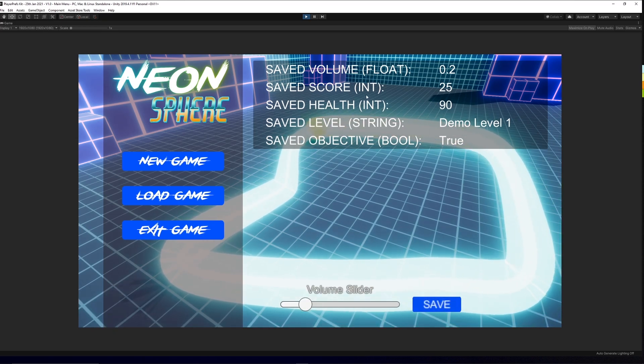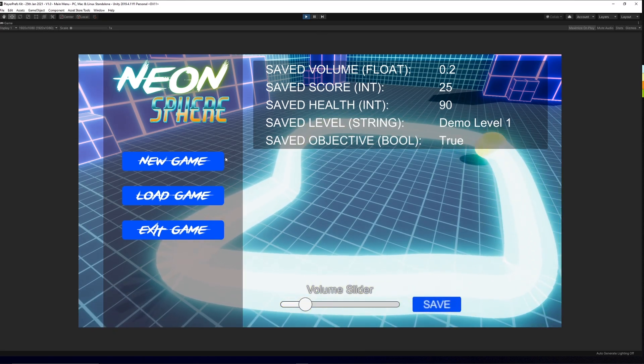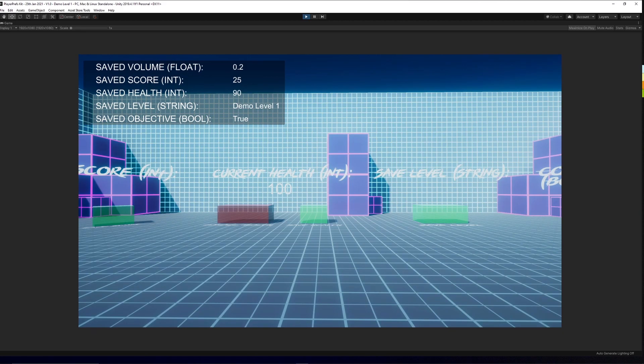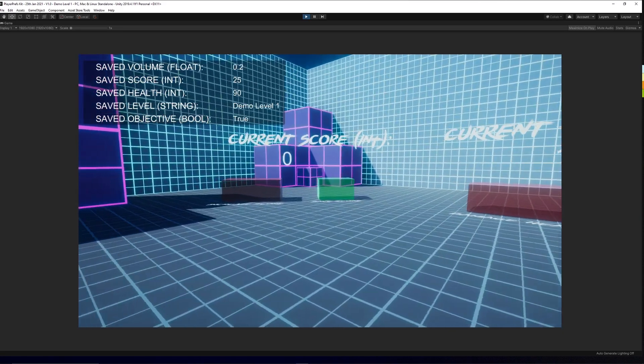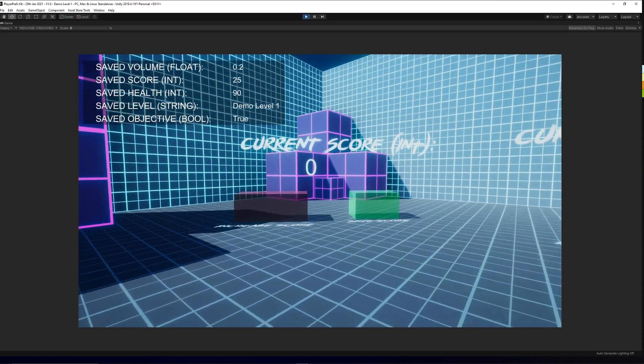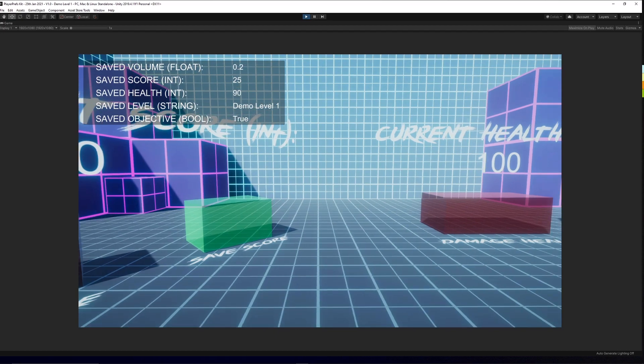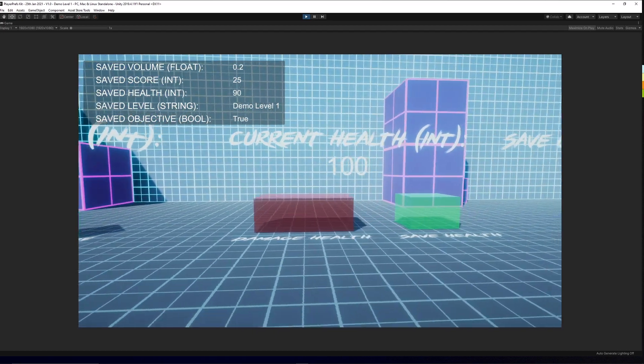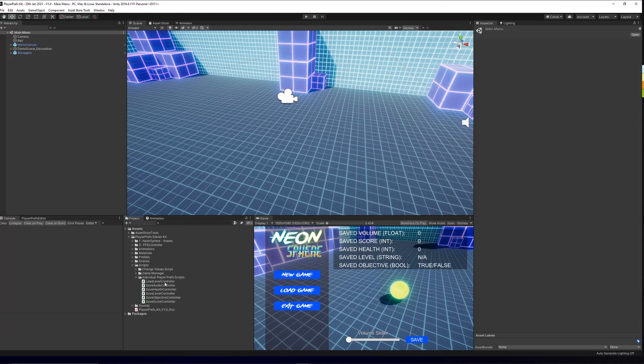separate scripts, all your different elements to player preferences for saving volumes, loading data, adding that to a main menu, and different things like that. It features elements from my Neon Sphere package. You can check it out on the Unity Asset Store, and I'll leave a link in the description. You can get it for free.